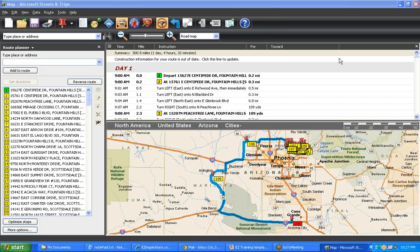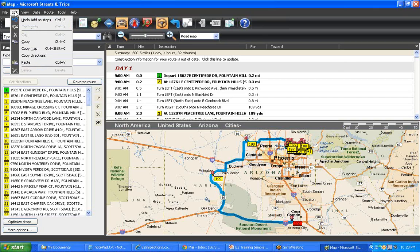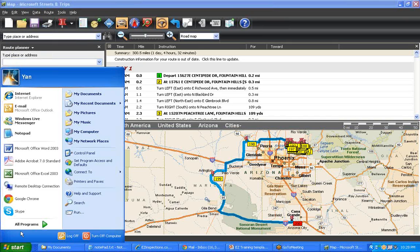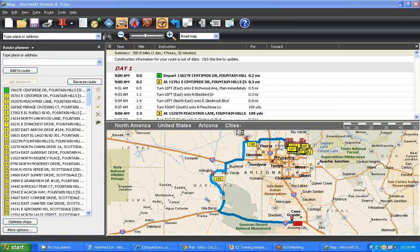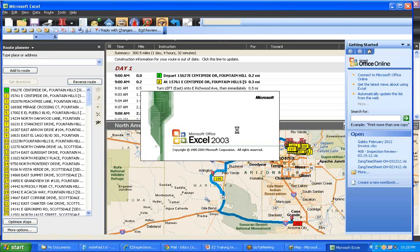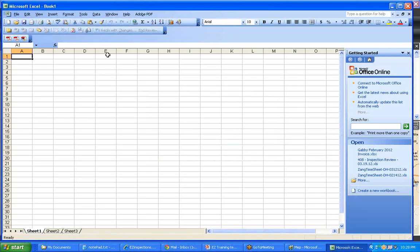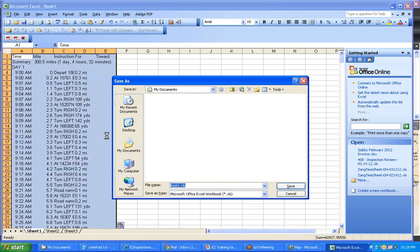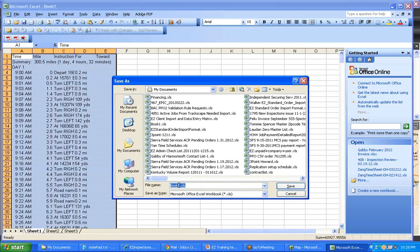Next step is optional. You can import the routing sequence back to EZ. What you do is copy directions from Streets and Trips and open up Microsoft Excel and copy the directions into the Excel file, and save that as an Excel.